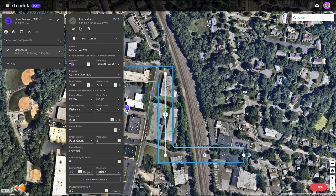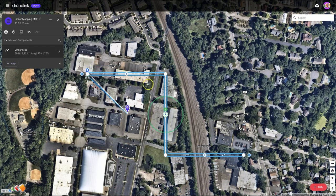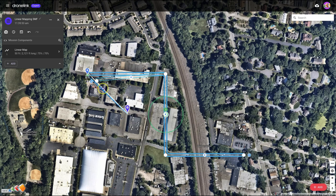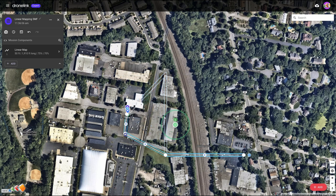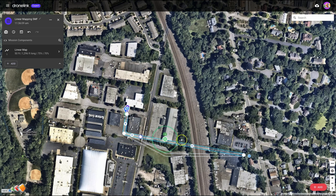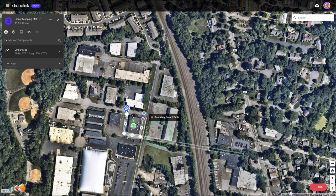I'm going to bring this down to just 50 feet, and you'll see that it automatically changes. Then I'm going to start dragging these white dots — the solid white dots are the corners of the linear map. So I'm going to put one here, one here, one here, and one here, and now we can zoom in and make some adjustments.